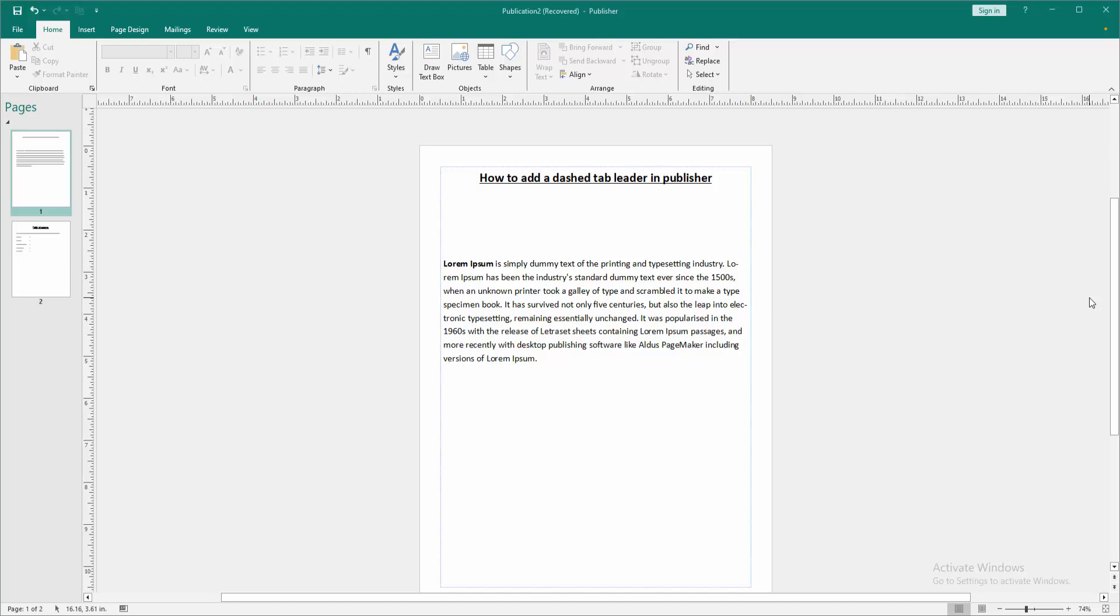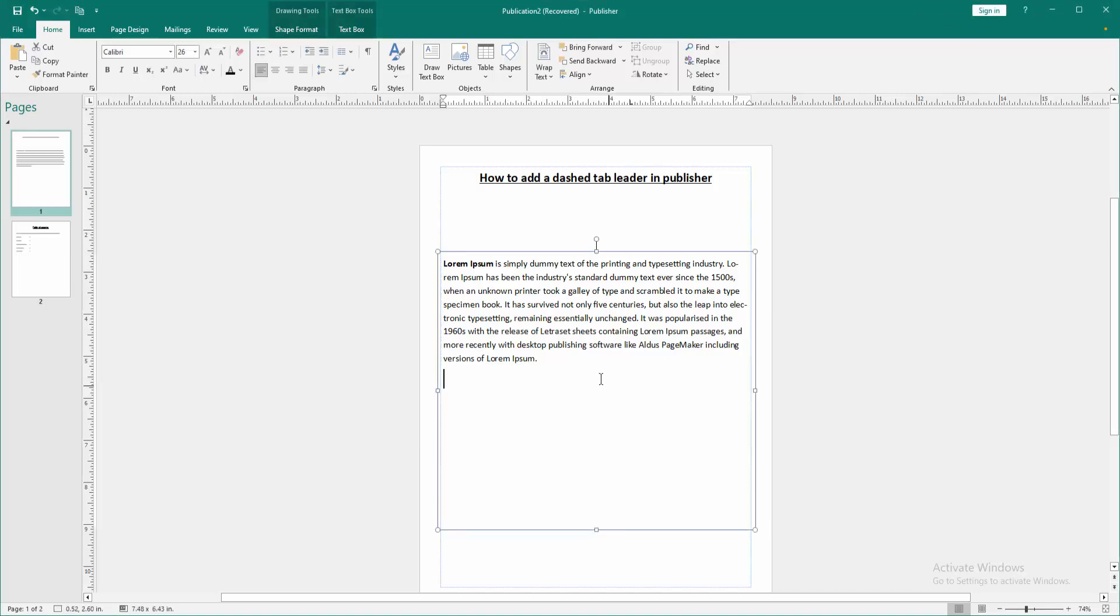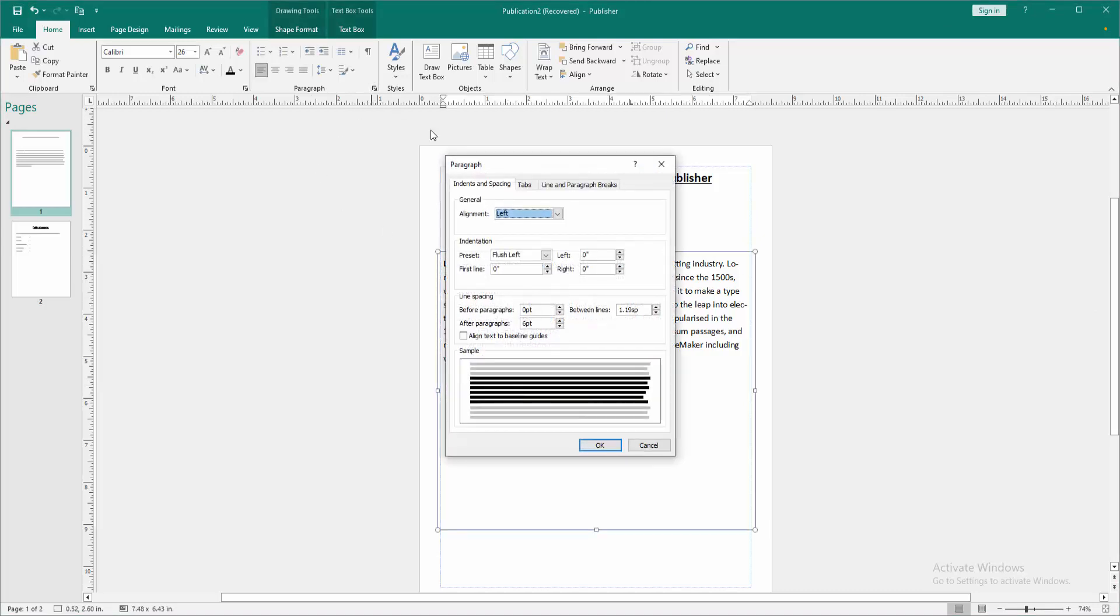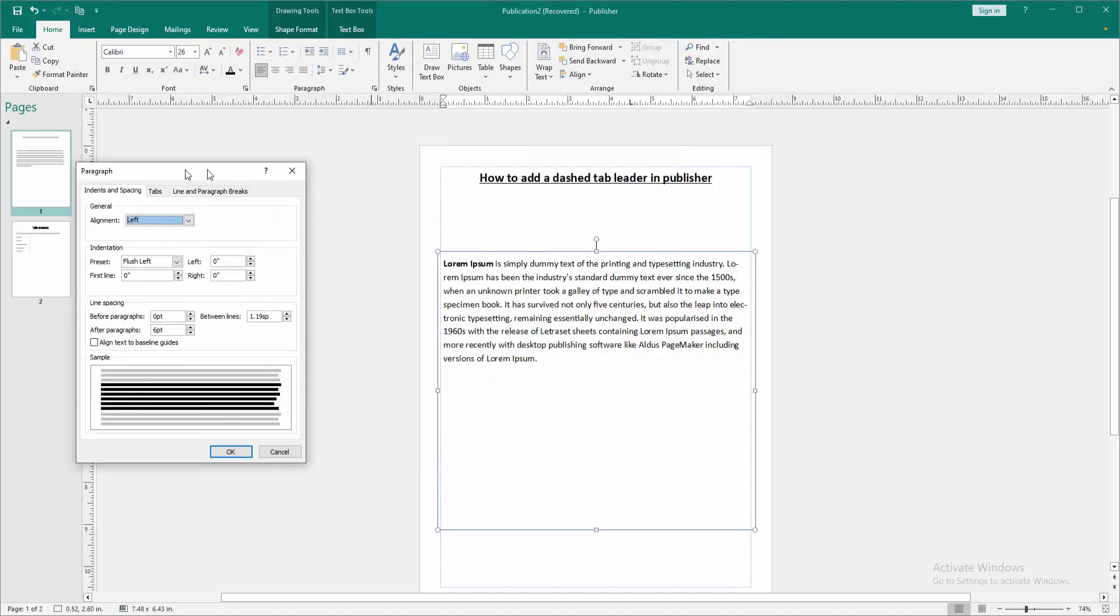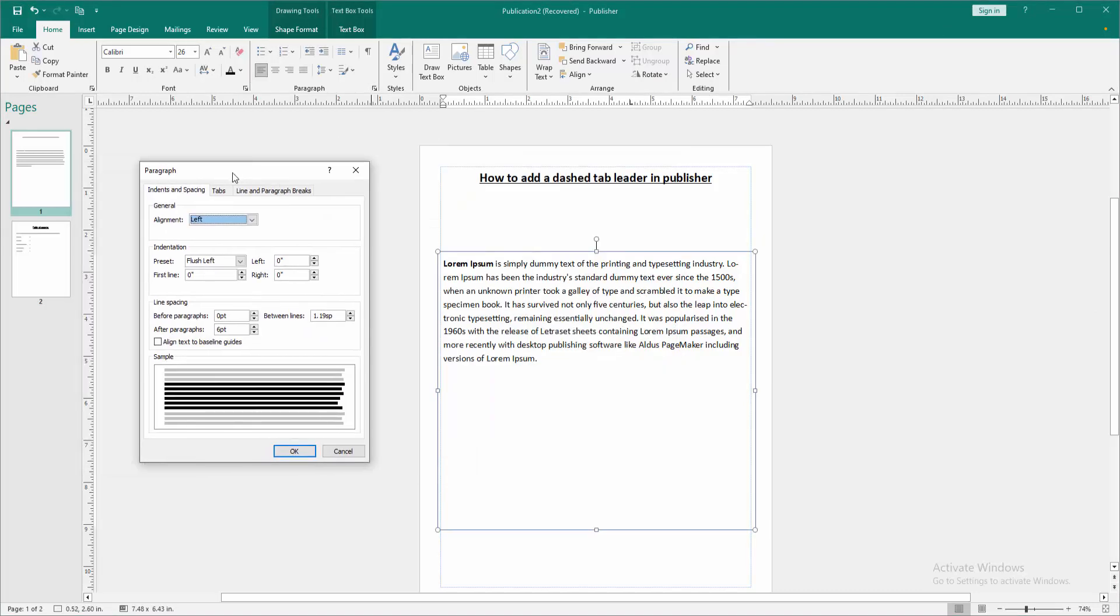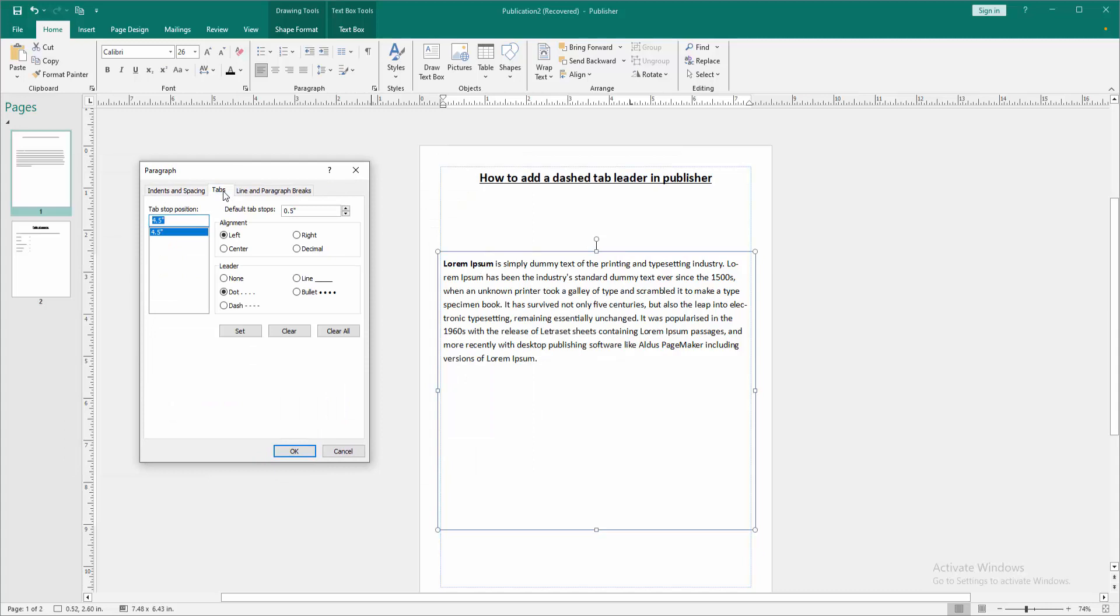First, open a Publisher document. To add a dash tab leader, click inside the text box, then go to the paragraph settings option and move to paragraphs. Then go to the tab settings, and we can see the tab stop position at 4.5 inches. Select the left alignment.